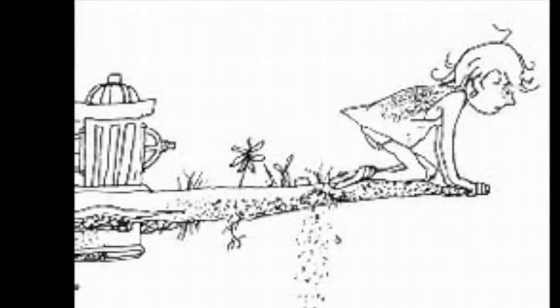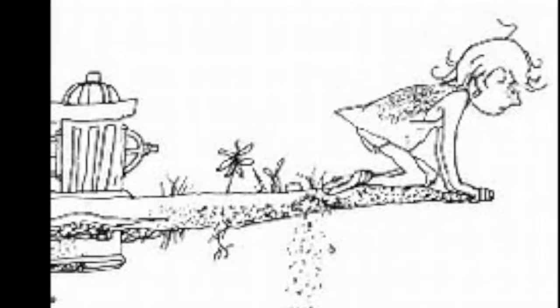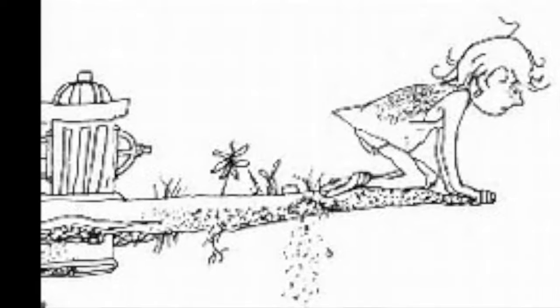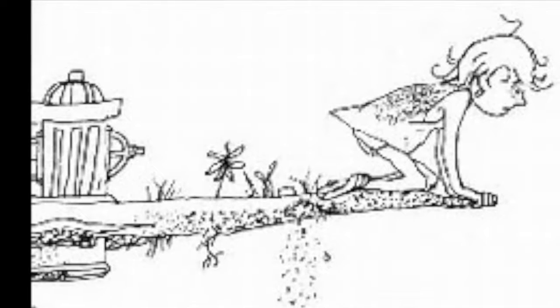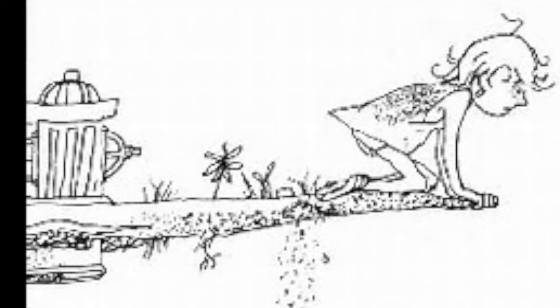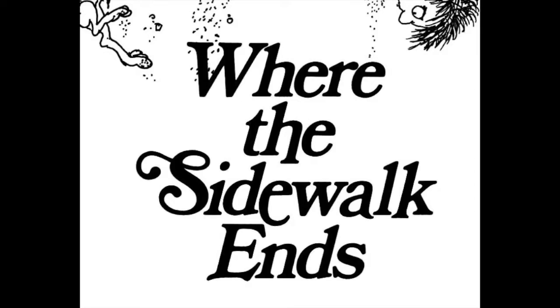Yes, we'll walk with the walk that is measured and slow, and we'll go where the chalk white arrows go. For the children they mark, and the children they know, the place where the sidewalk ends.